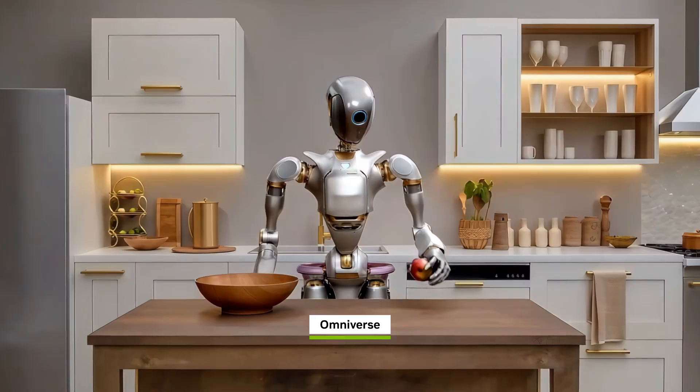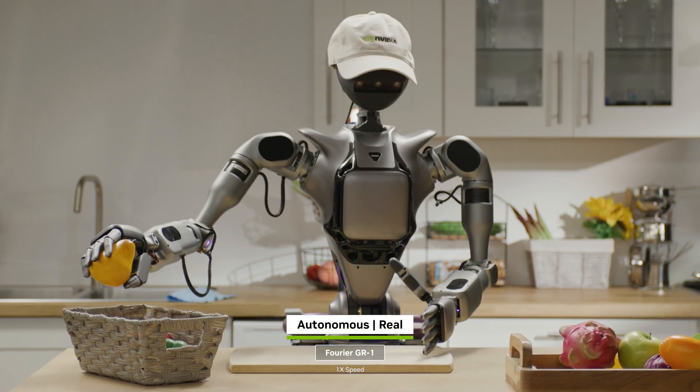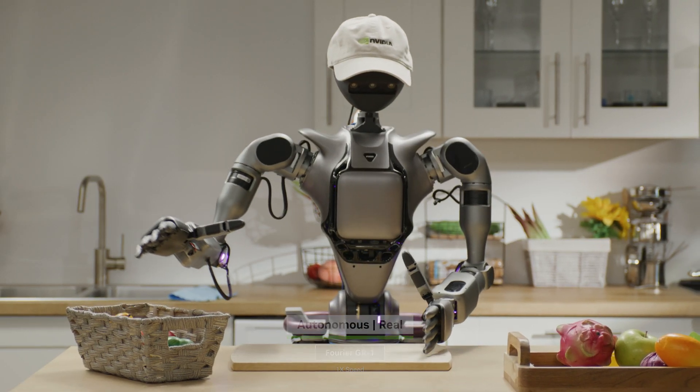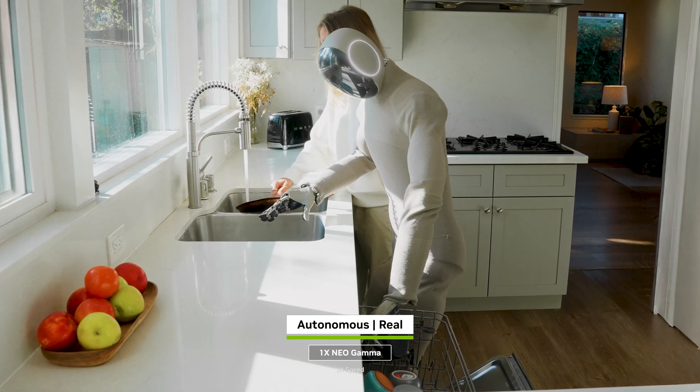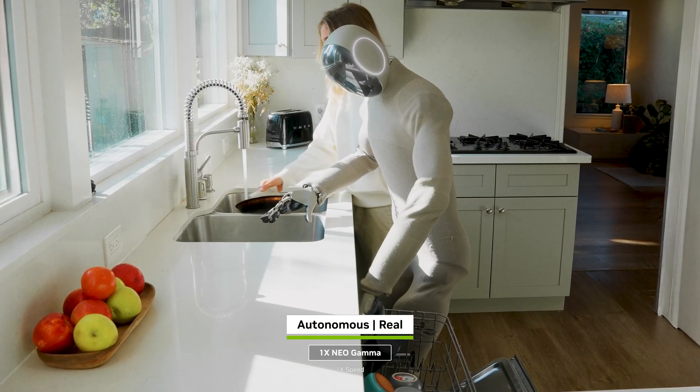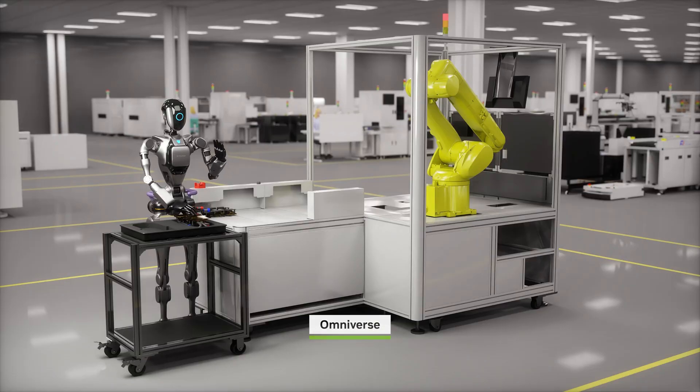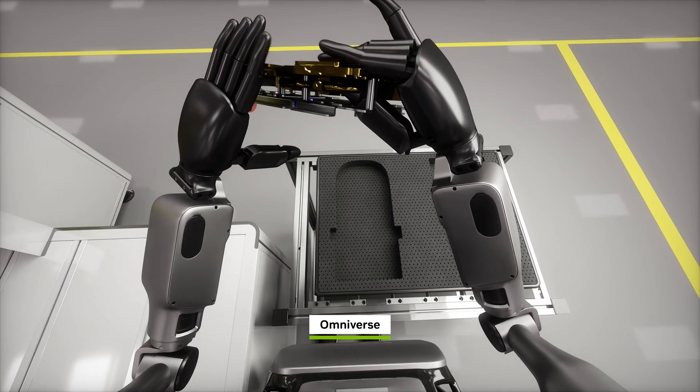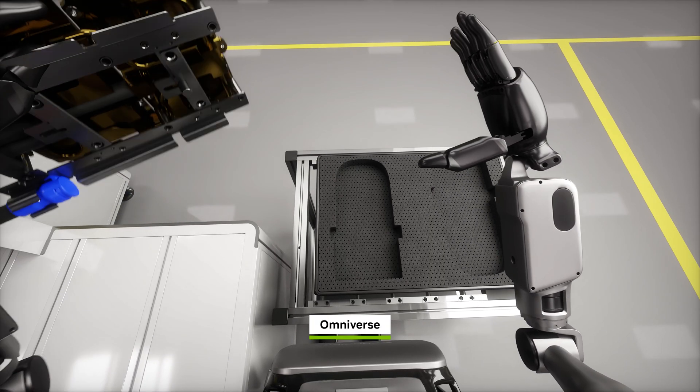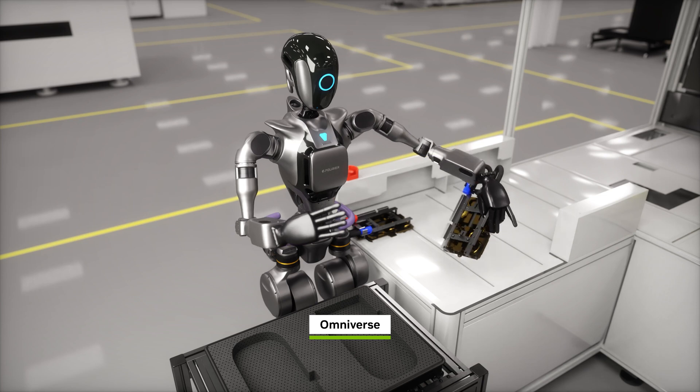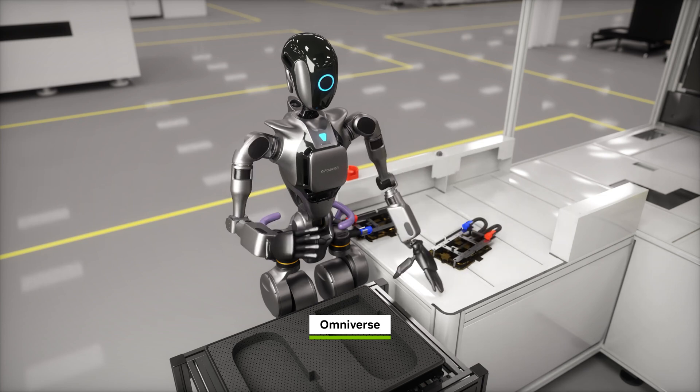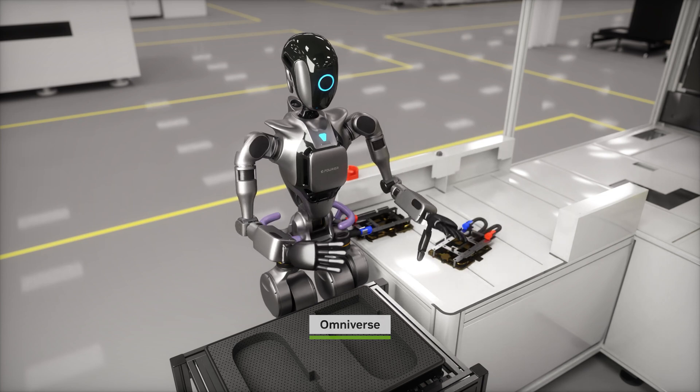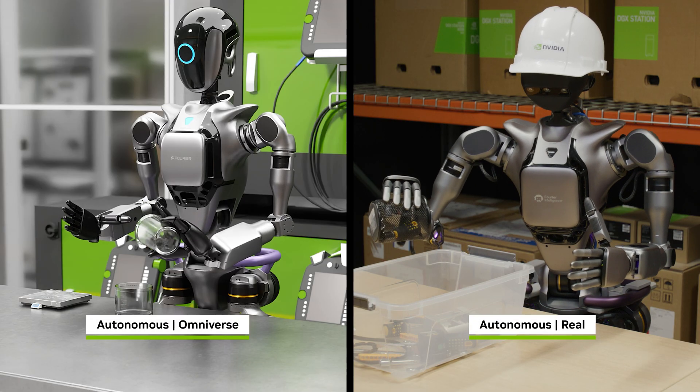Across many environments and even multiple embodiments. And with synthetic data generation and reinforcement learning, humanoid robot developers can post-train GROOT N1 for their specific robot and task.